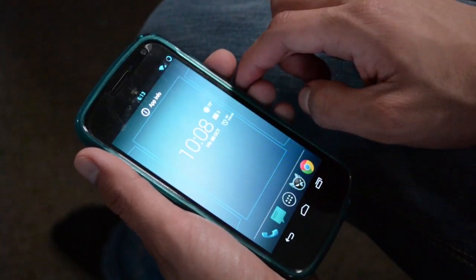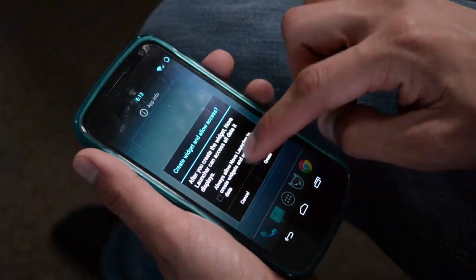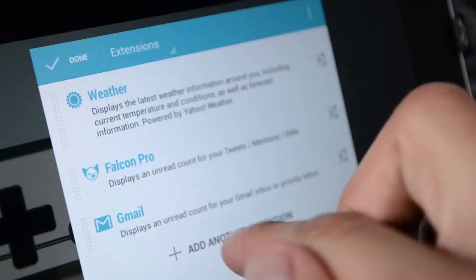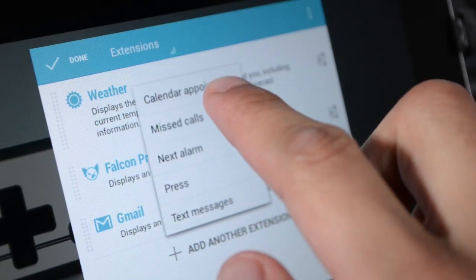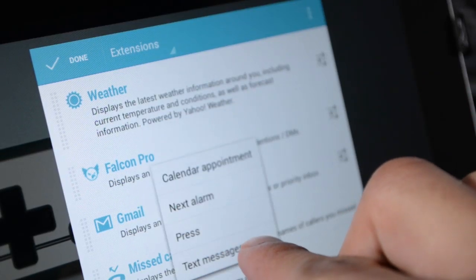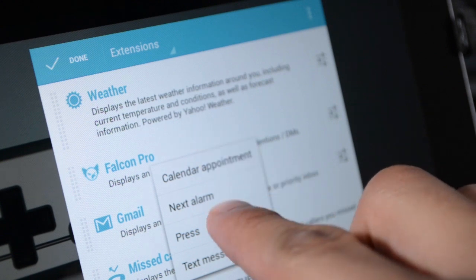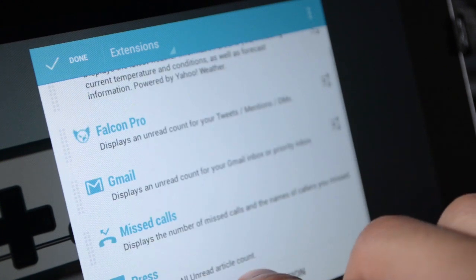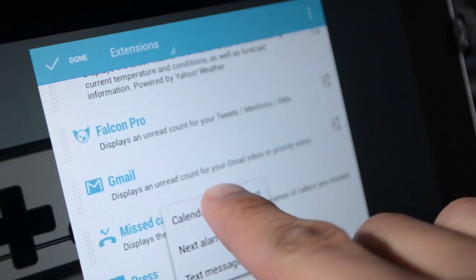DashClock just doesn't offer you a minimalistic clock widget. It also gives you the option to add extensions such as the weather, missed calls, text messages, and etc.